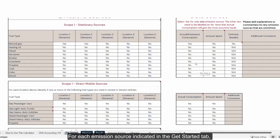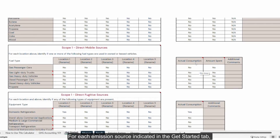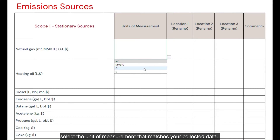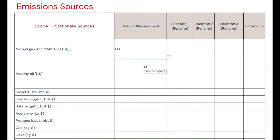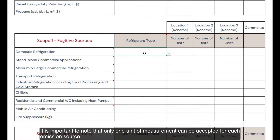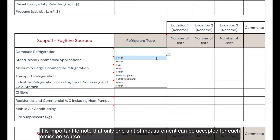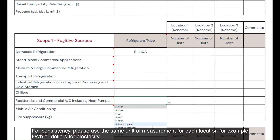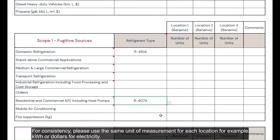For each emission source indicated in the get started tab, select the unit of measure that matches your collected data. It is important to note that only one unit of measurement can be accepted for each emission source. For consistency, please use the same unit of measurement for each location — for example, kilowatt hours or dollars for electricity.